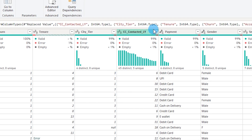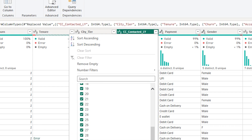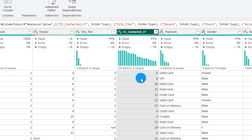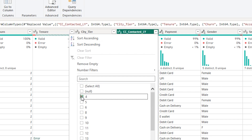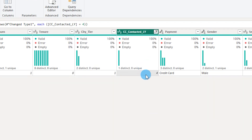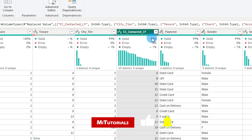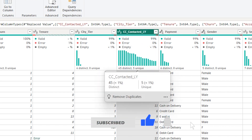Using the 'CC Contacted Last Year' column as an example: there are 45 distinct values, meaning 45 different numbers like 4, 5, 6, 7 appear in the column. Out of those, only 5 are unique. A unique value is one that appears exactly once. For instance, the value 5 repeats about 8 times, so it is not unique. But the value 4 appears only once, making it unique. There are 5 such values that appear only once in the dataset.